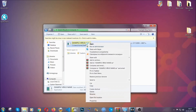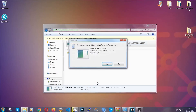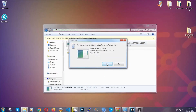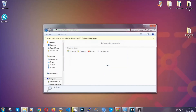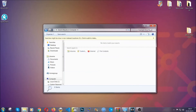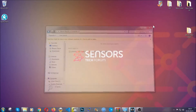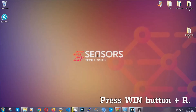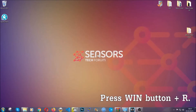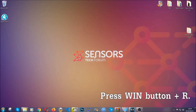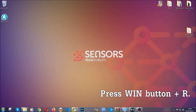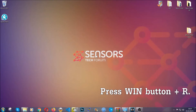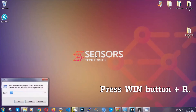Another way to find the virus file if you don't know it is to always check our article in the description. It's going to have info on the file. But even if the article in the description doesn't have the file info, you can find it via the following method.